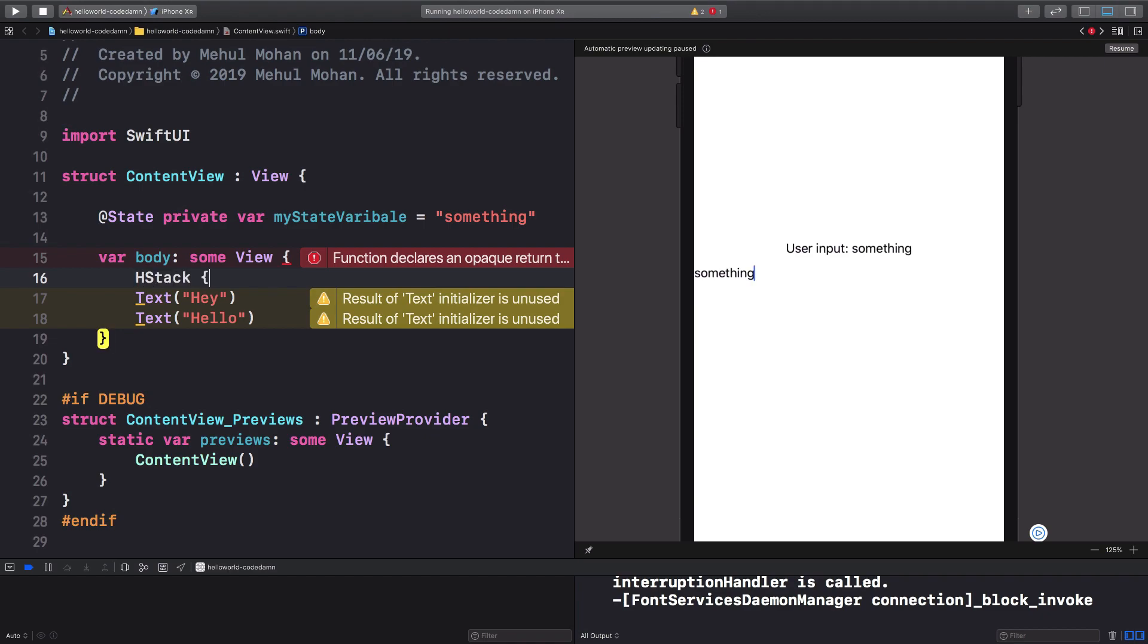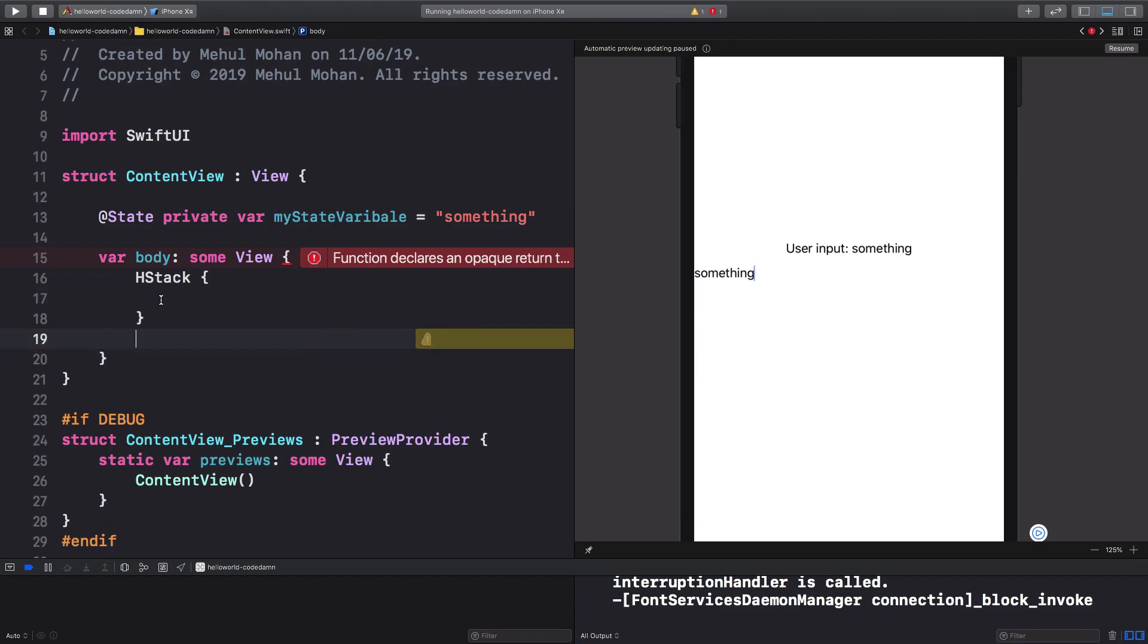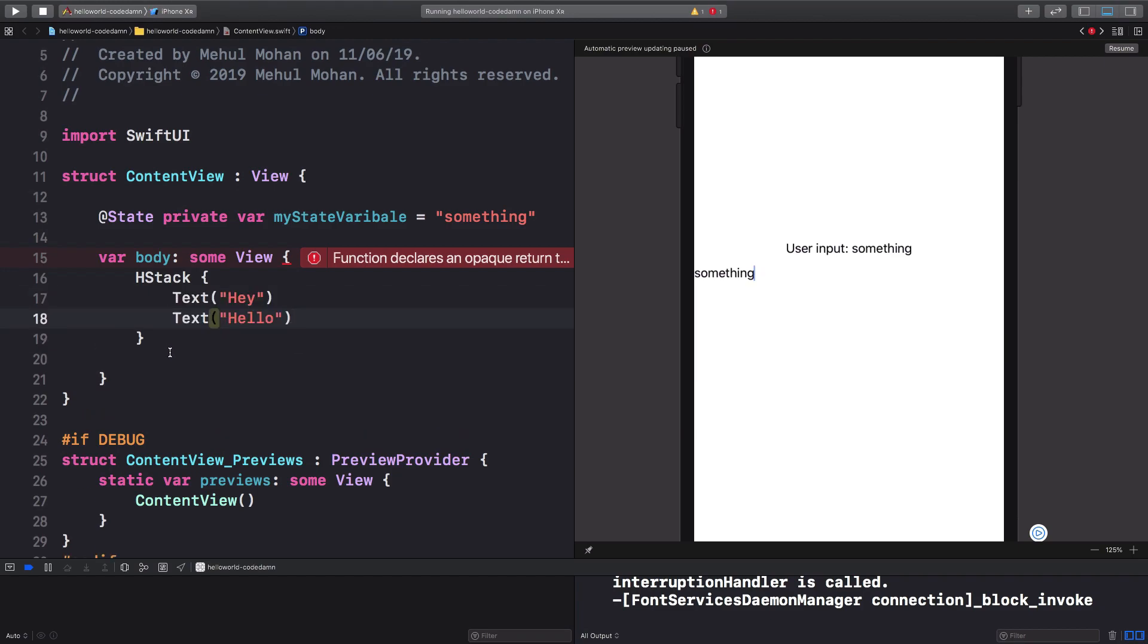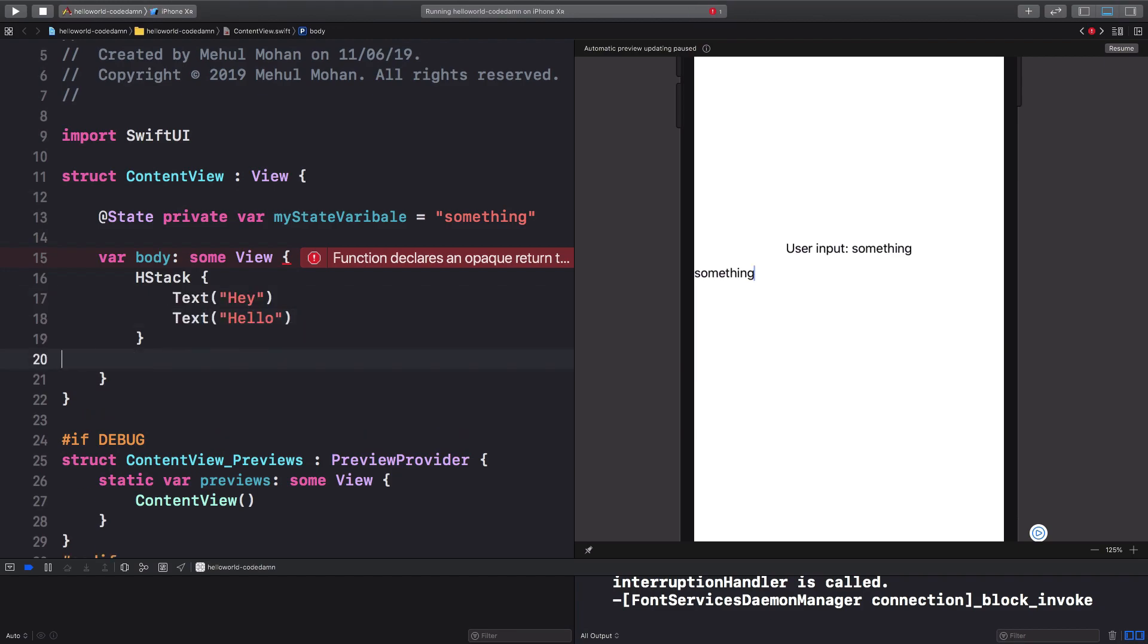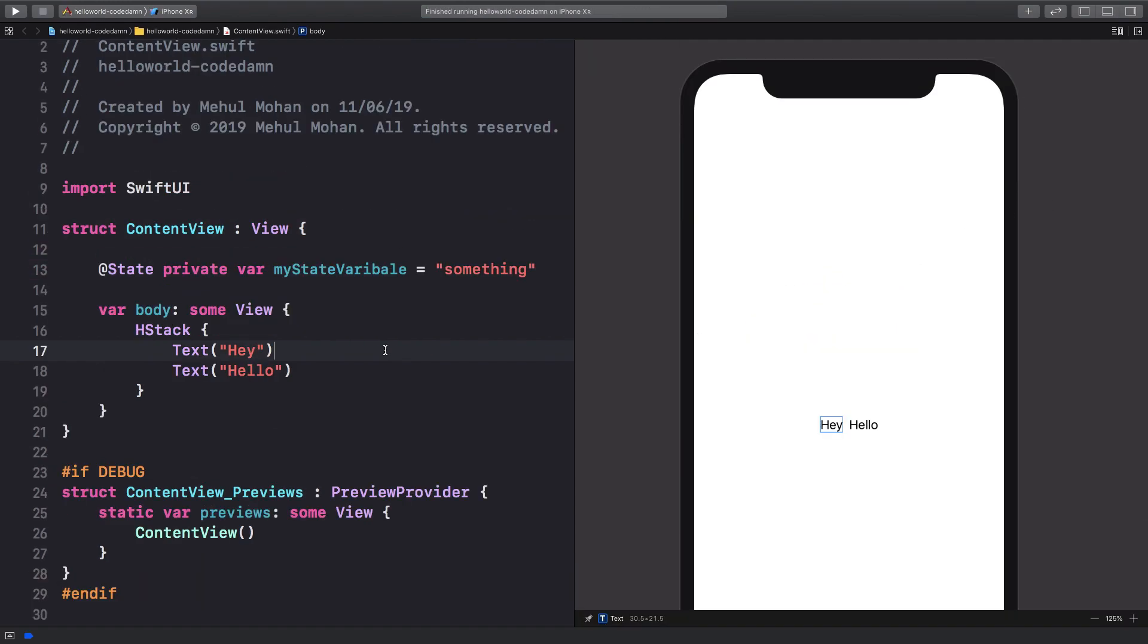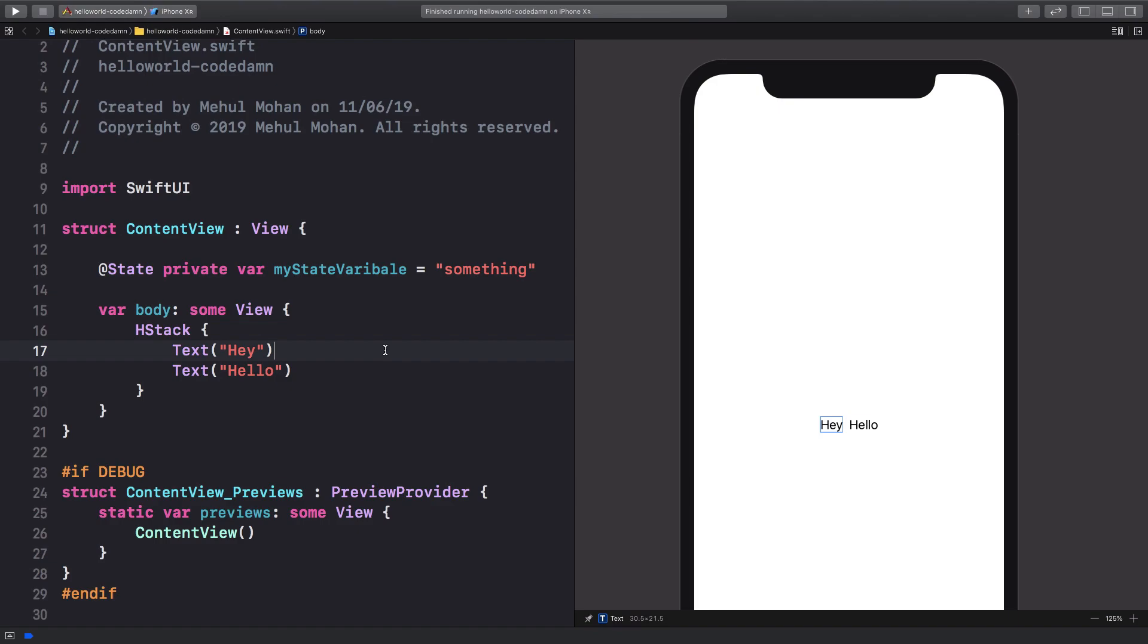All right, so starting off with HStack, you just pretty much place it like this and move your elements like that. Once you do that, let's see if I can resume this right here.